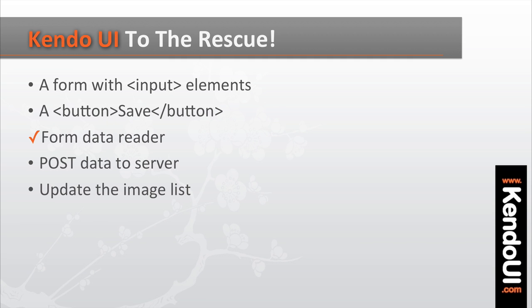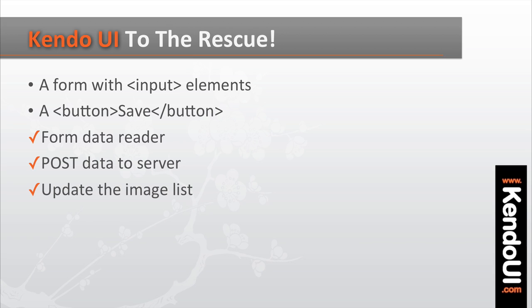Reading a form input, submitting data to a server, and updating the list of images. And the other two, providing the actual form and clicking the save button, are pretty easy.